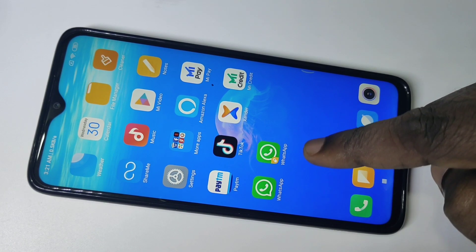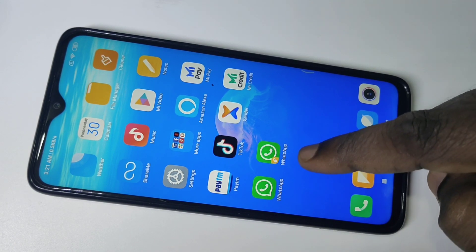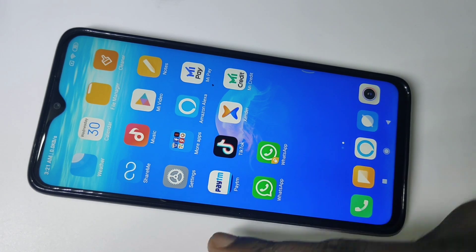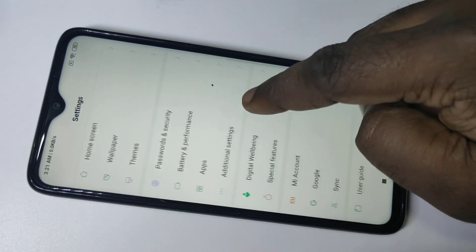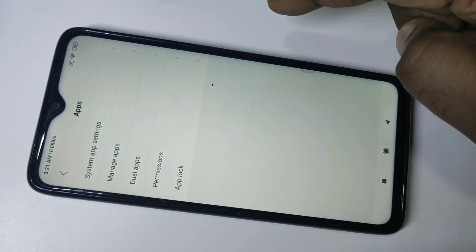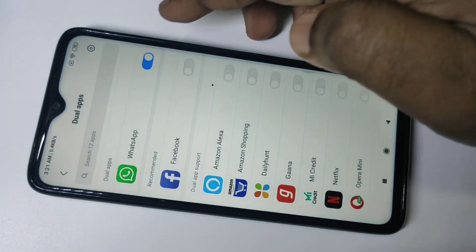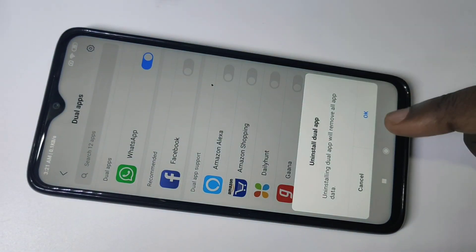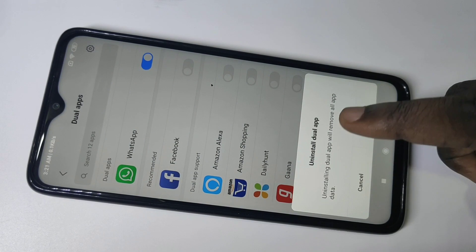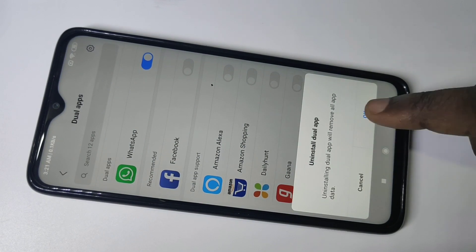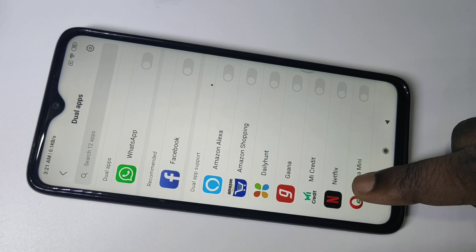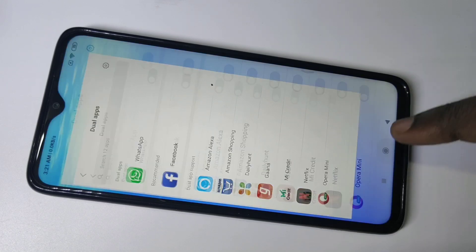If you want to delete one, you can again go to Settings, then Apps, then Dual Apps, and you can disable it. You can see it is asking to uninstall the dual app — tap OK. You can see it has been uninstalled successfully.